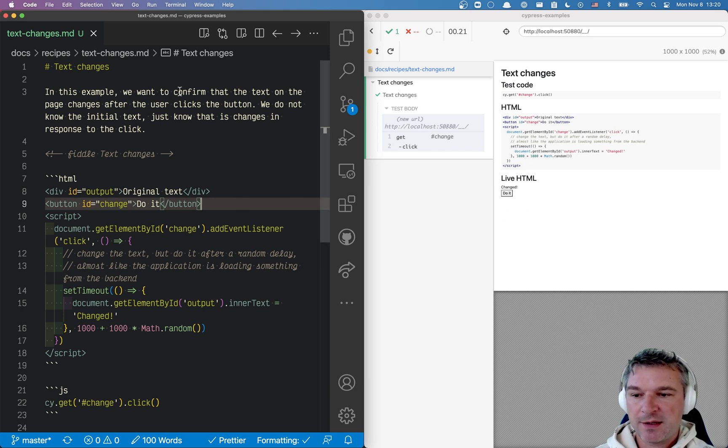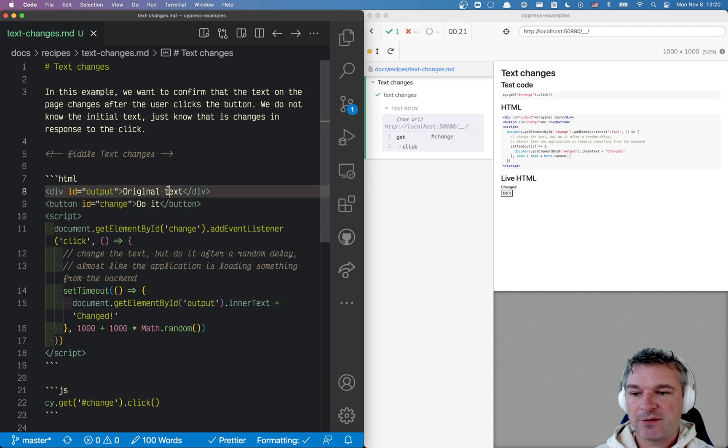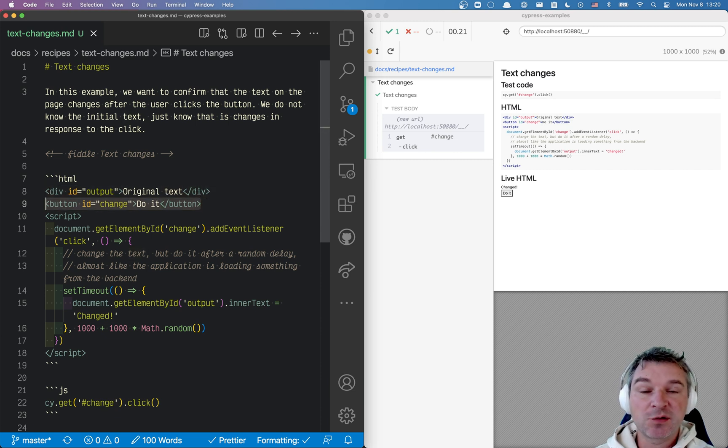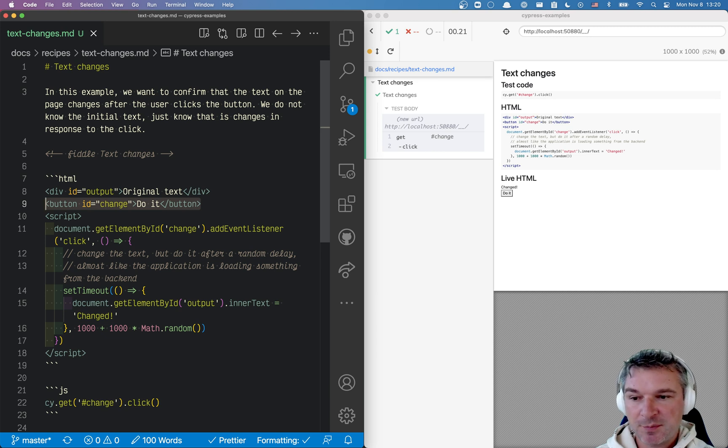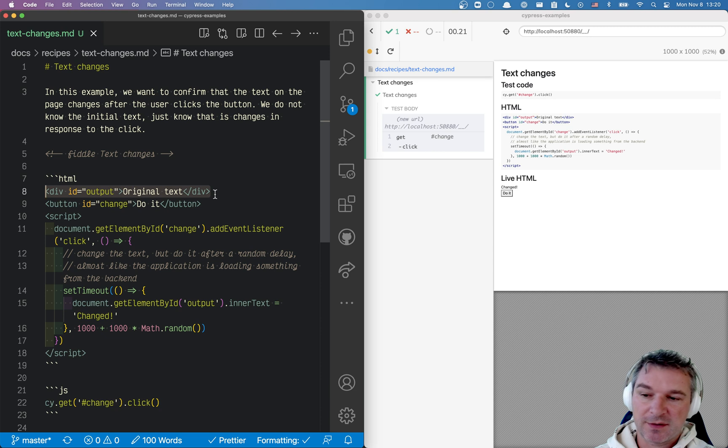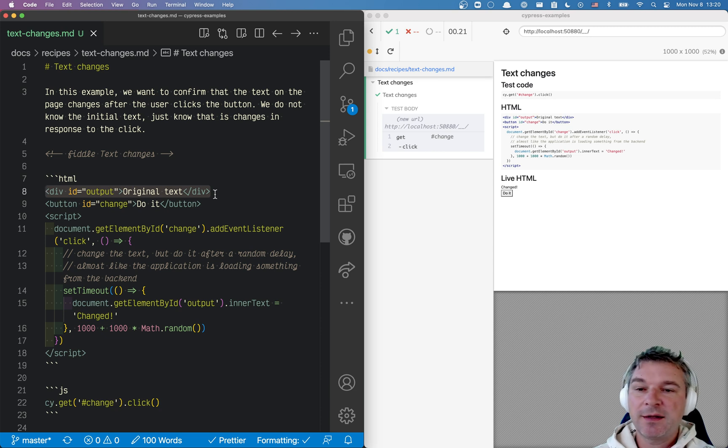Imagine we have a page and on the page we have an element and there's a button. If the user or the test runner clicks on that button, then it changes something in that element. It could be new data is loaded.